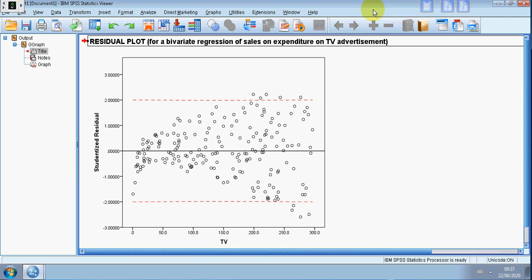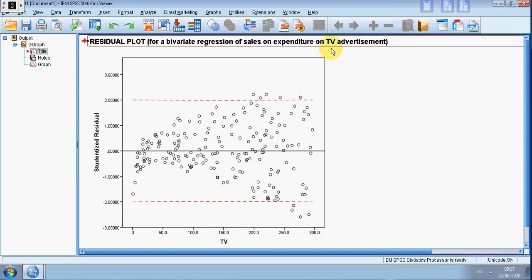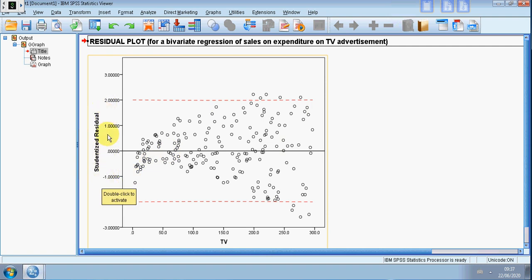Hi everyone, here I have a residual plot from a bivariate regression of a Y variable sales on the X variable which is the expenditure on TV ads. What I've got on the vertical axis is some form of rescaled residual, so the variance of the residuals is one here. I've chosen studentized residual, you could also pick the standardized.